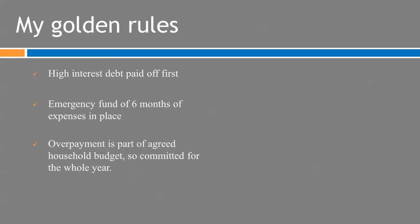And I've actually agreed the overpayment as part of our household budget so both myself my wife we are committed to this overpayment for the whole budget year and then each year we review that situation and tweak the amount of overpayment assuming that that the budget can afford that.